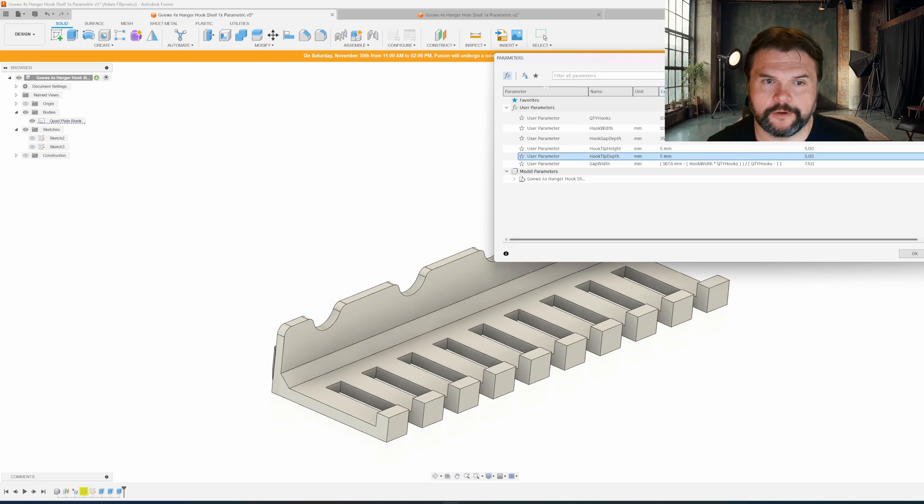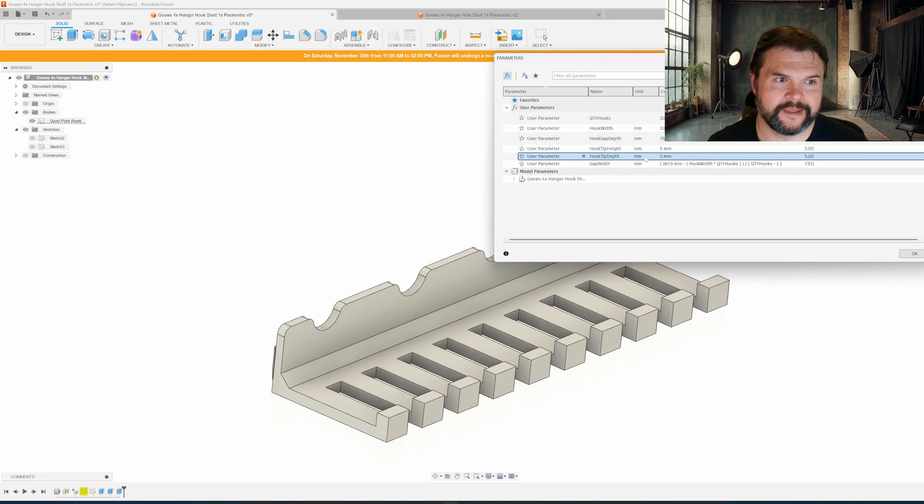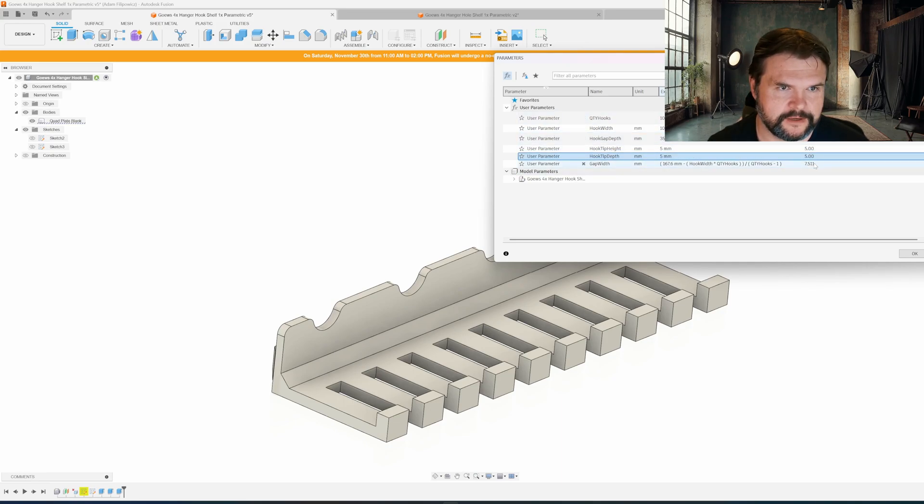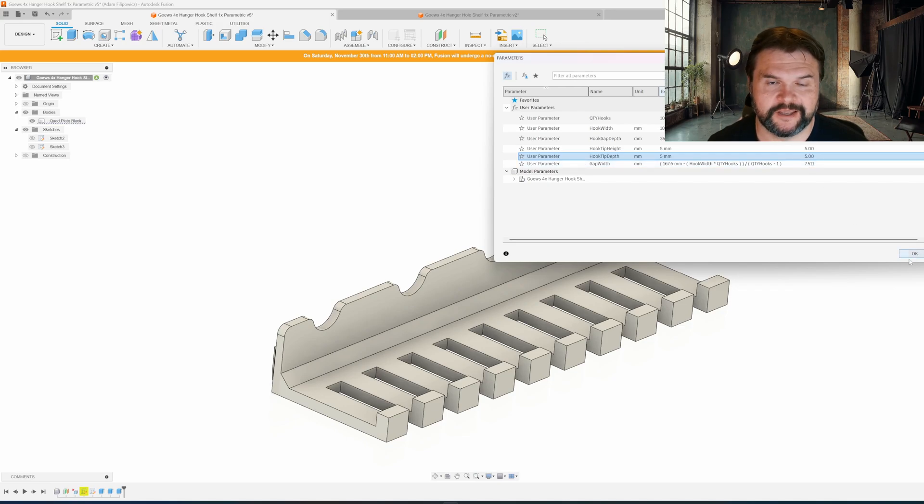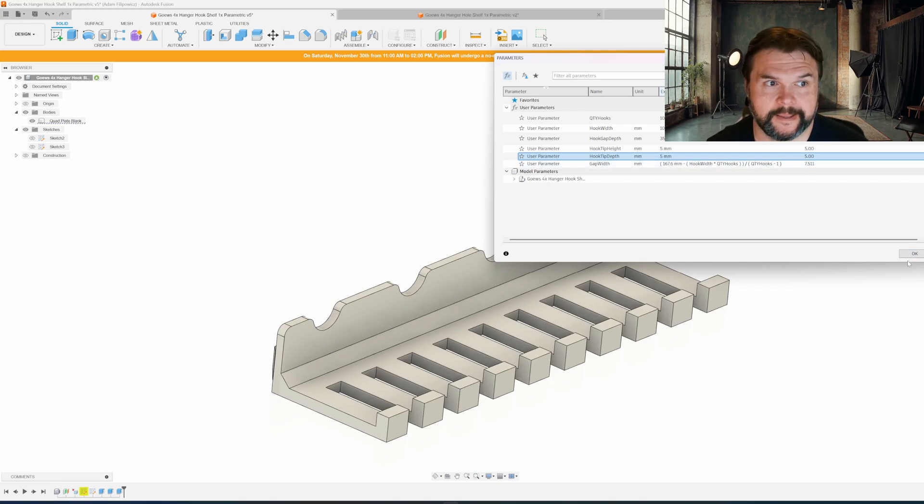There you go. If you want to know how wide the gap is between them, down here it calculates it to be about seven and a half millimeters, if that's relevant to whatever you're hanging on this shelf.